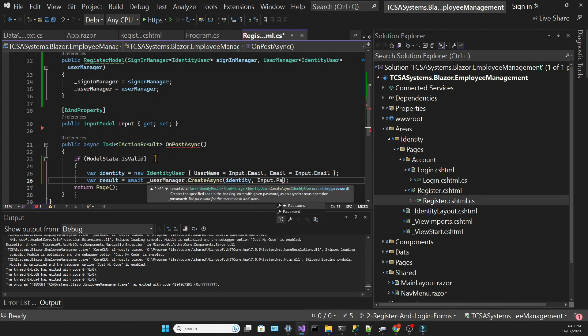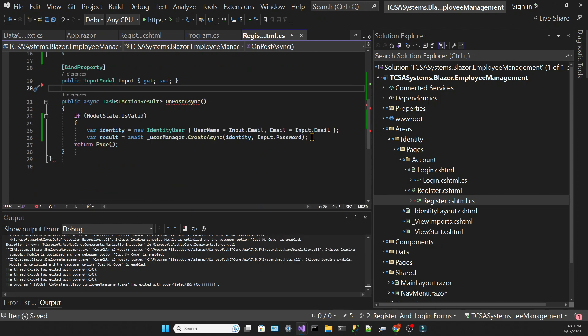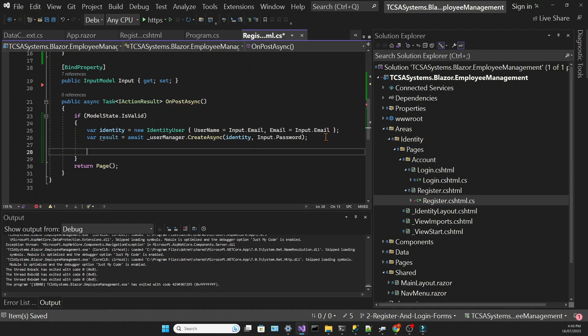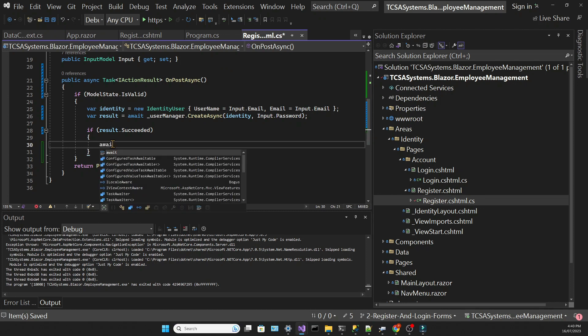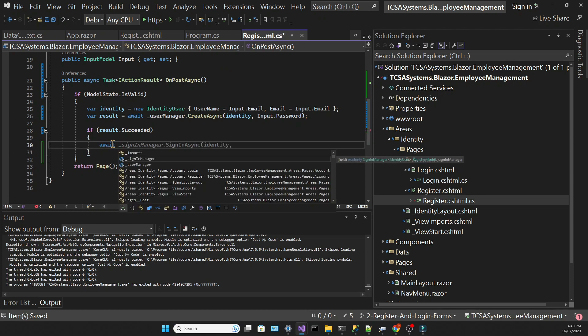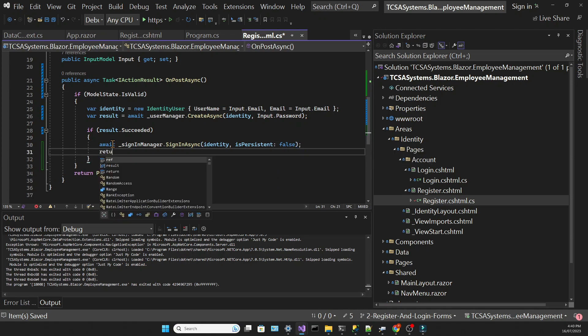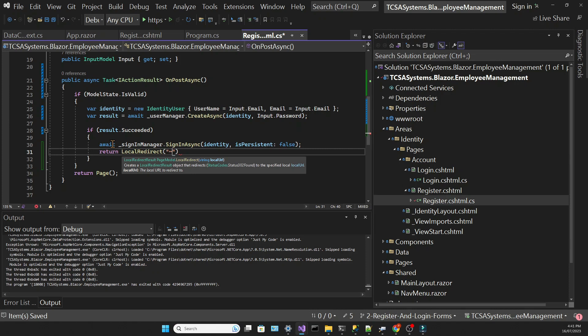We're creating a new user using the identity user object and also passing a password. If we succeed, the sign in manager comes into the picture and the user is logged into the application. We are setting this isPersistent parameter as false, which means that this user session won't persist. So next time the user navigates into this address, they will have to log in again.